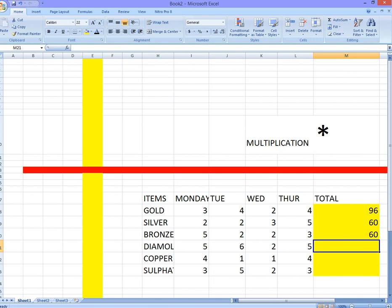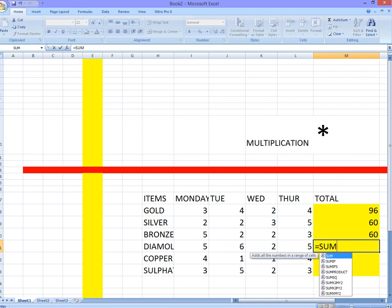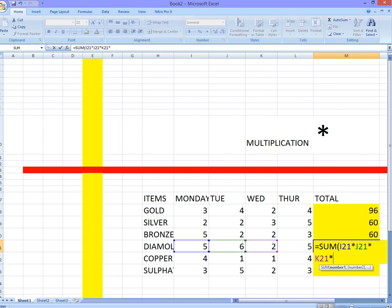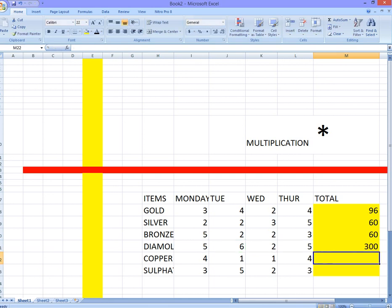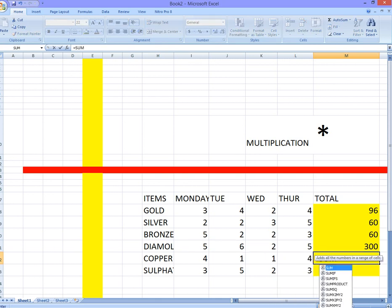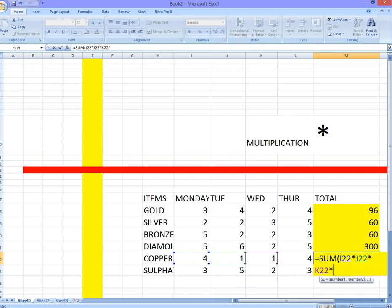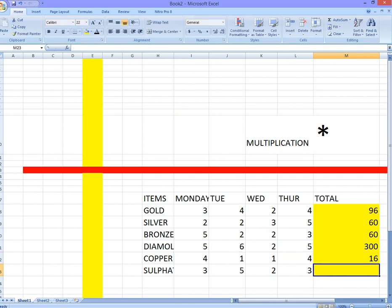You may continue. Equals sum. The formula is simple. Times this, times this, times this, shift open brackets and press enter. Equals sum, we are just finishing. Open brackets, this times this, times this, times this.